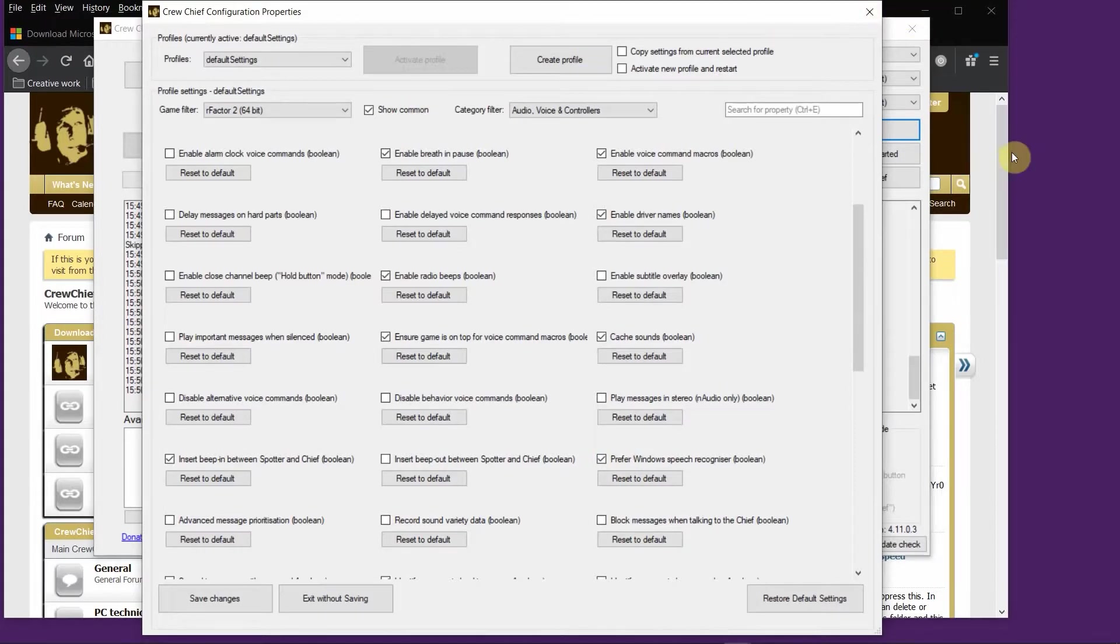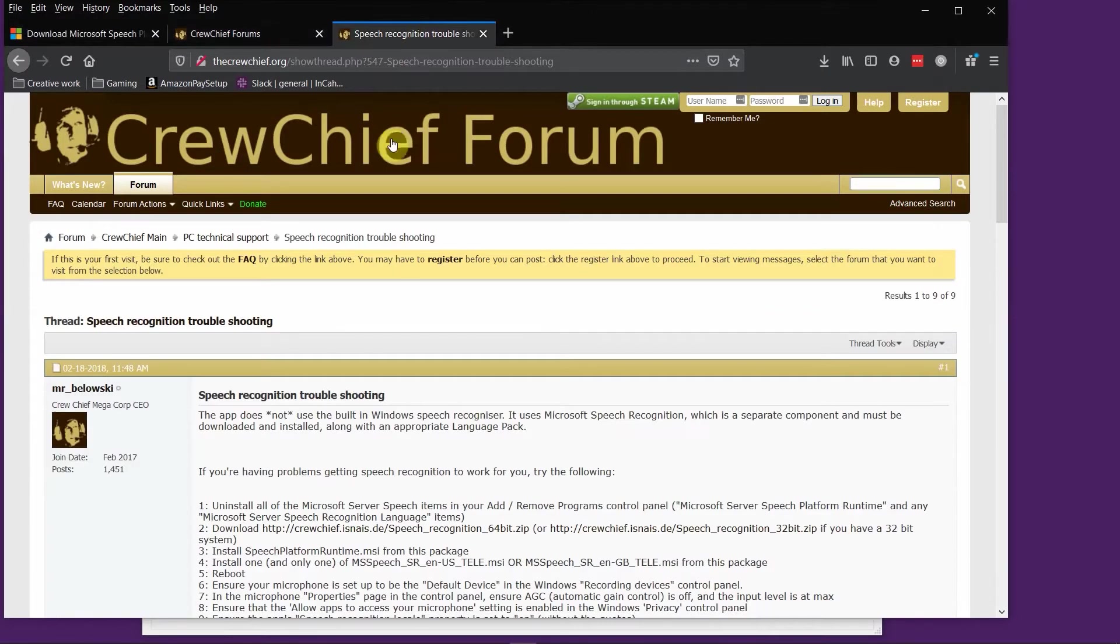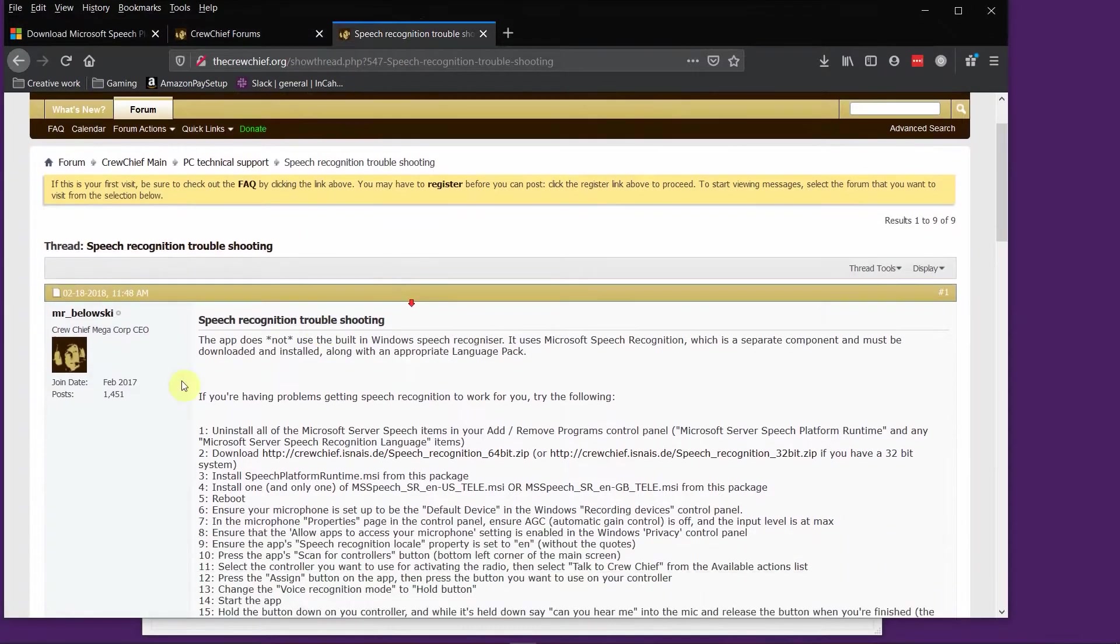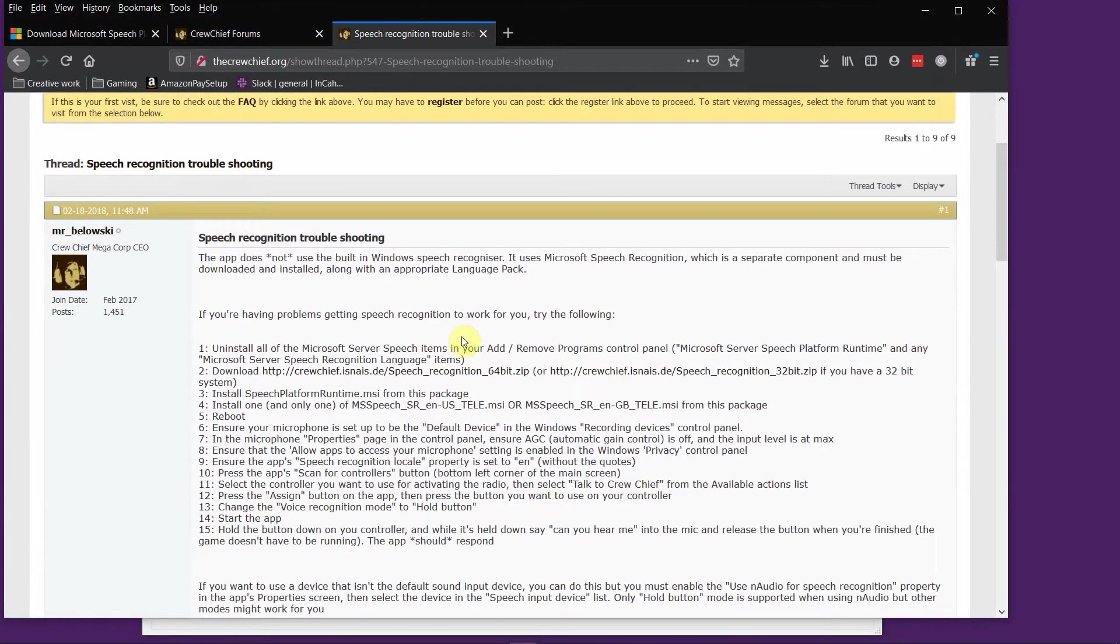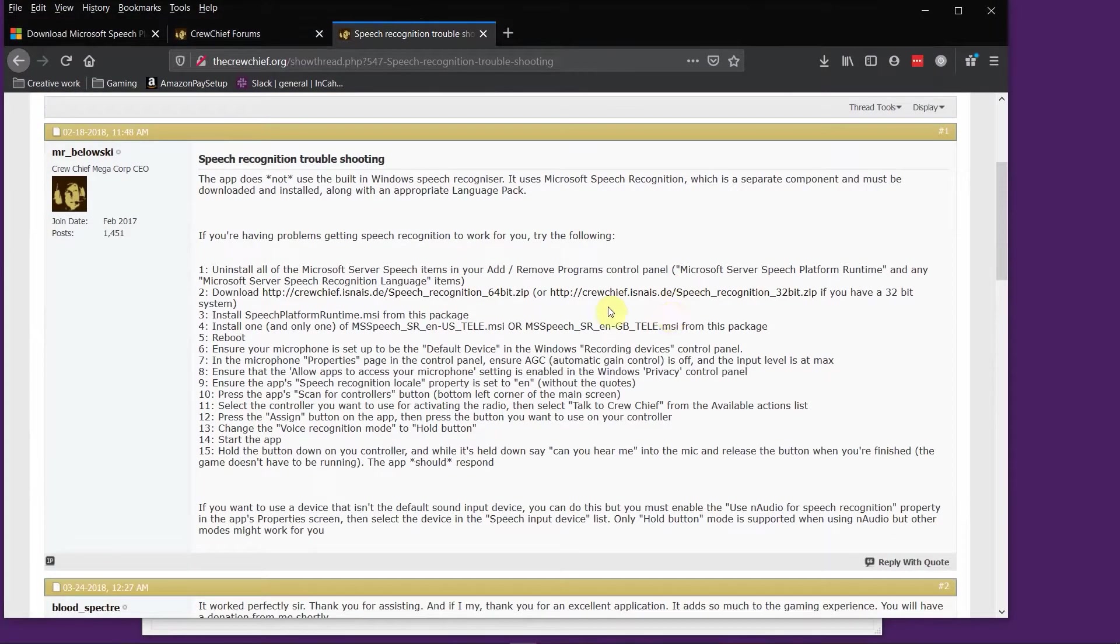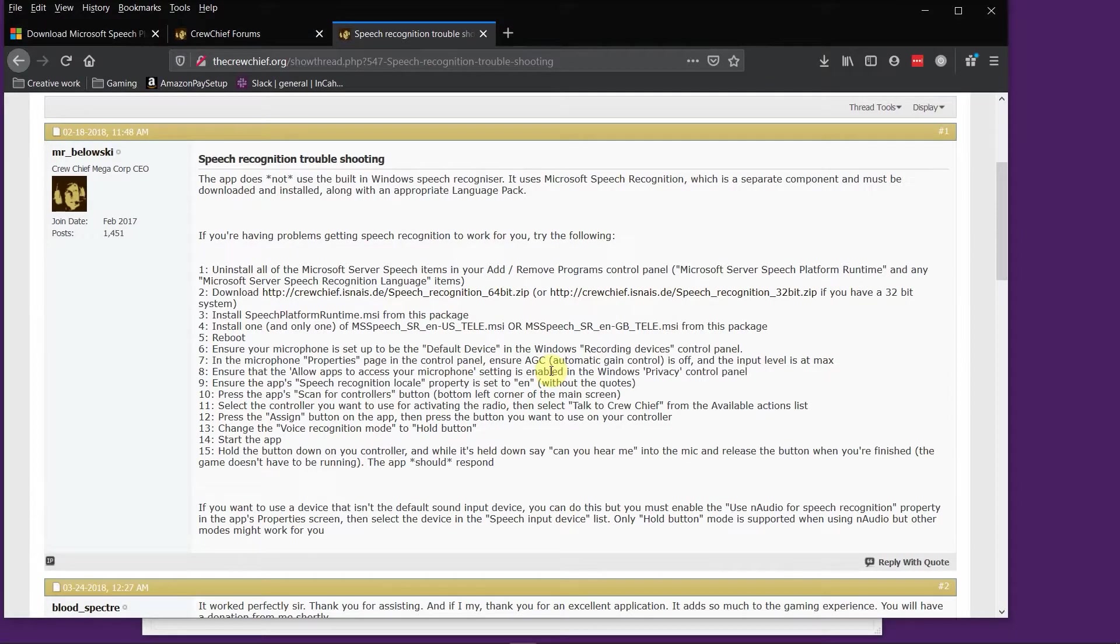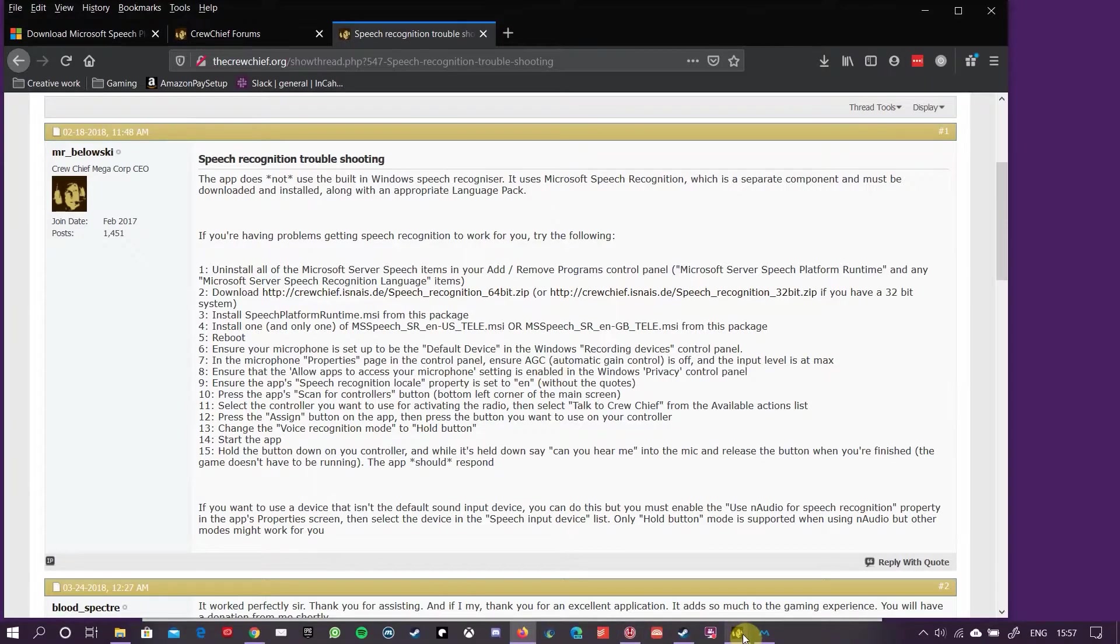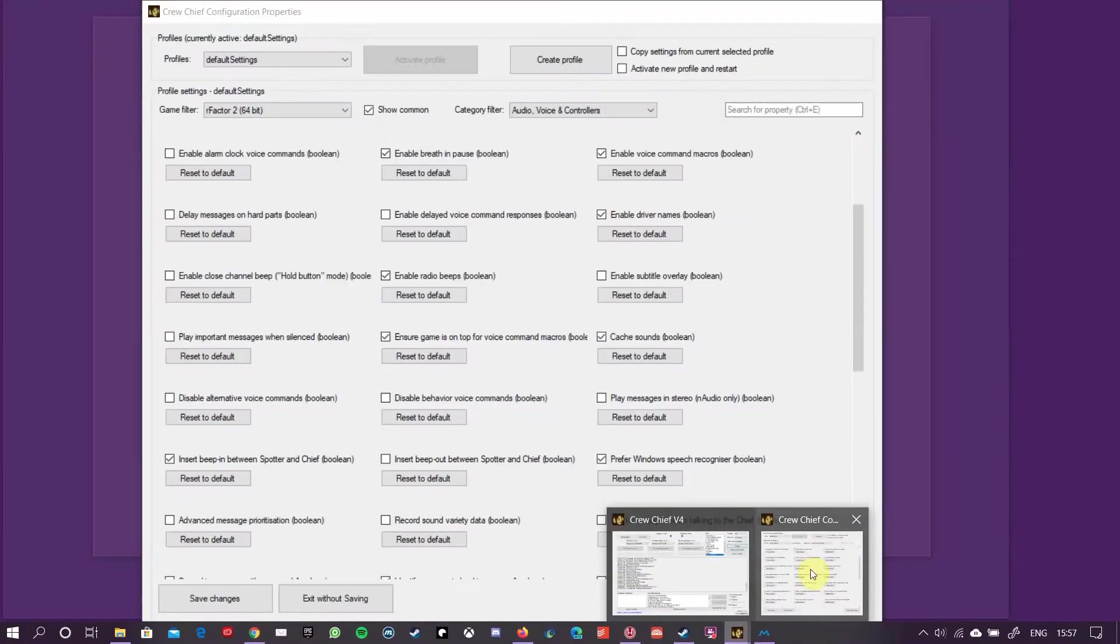One other thing that you might need to do, because I did have this problem again, let's go to audio, voice, and controllers. You may have to do a thing where you tell Windows to prefer one voice recognition system over another. Yes, here we go - prefer Windows speech recognizer. Just tick that and you should be all right.